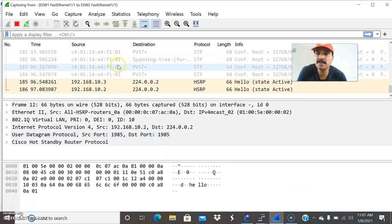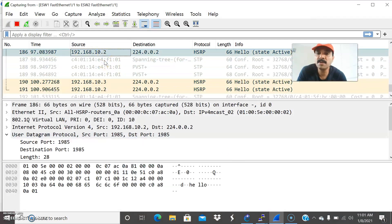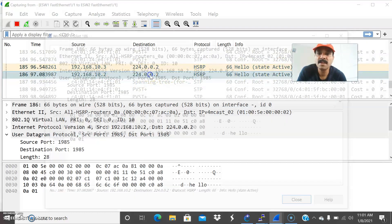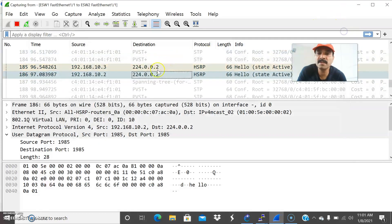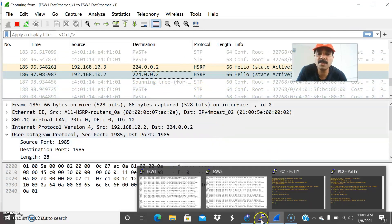Let us go to the packet capture. You can see that 10.2 is the primary router. Both 10.2 and 10.3 are continuously sending out hello packets and both are showing an active-active state. DSW1 is showing active state and the secondary is also showing active state. Both are sending out hello packets on the multicast address 224.0.0.2. This is the way they are communicating, and both are becoming active-active.